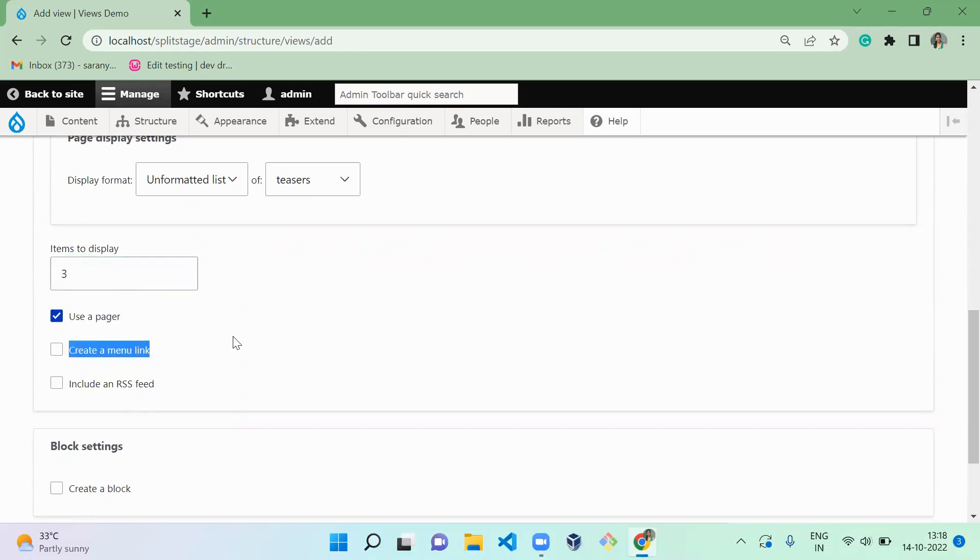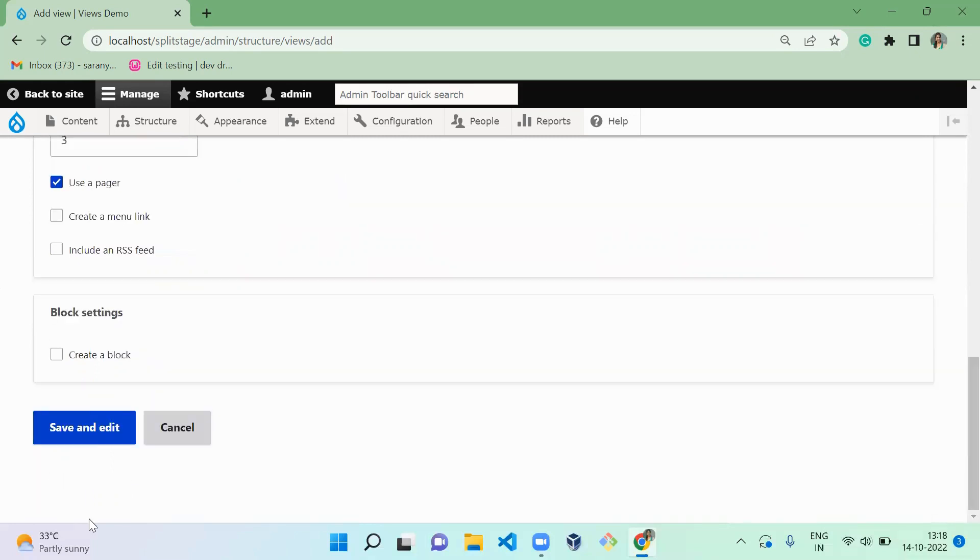I'm not going to include any menu link. I'm going to create a very simple page by using Views. So save and continue.